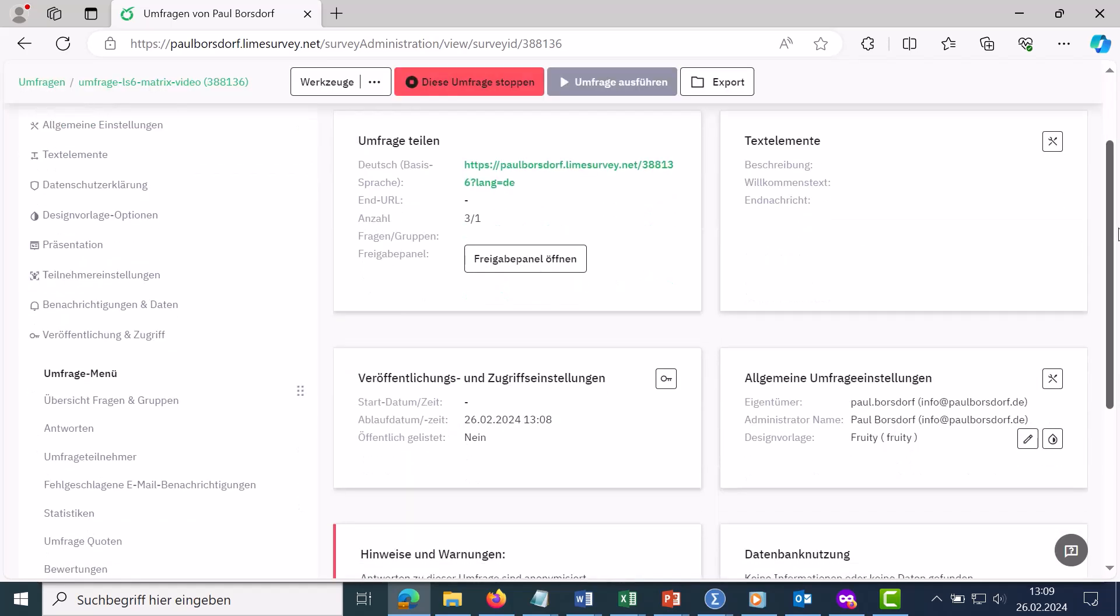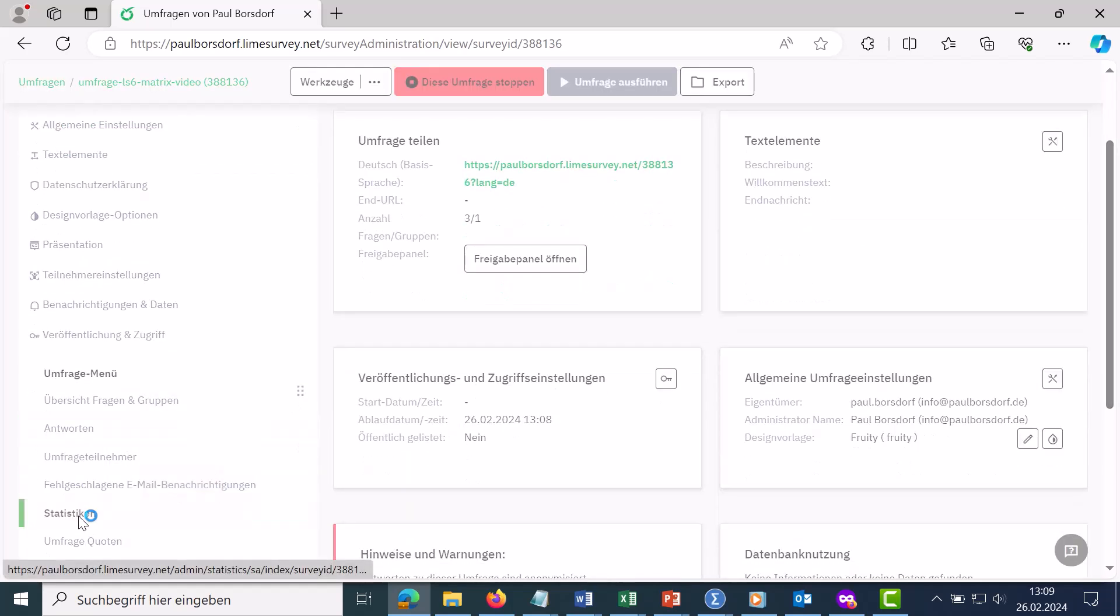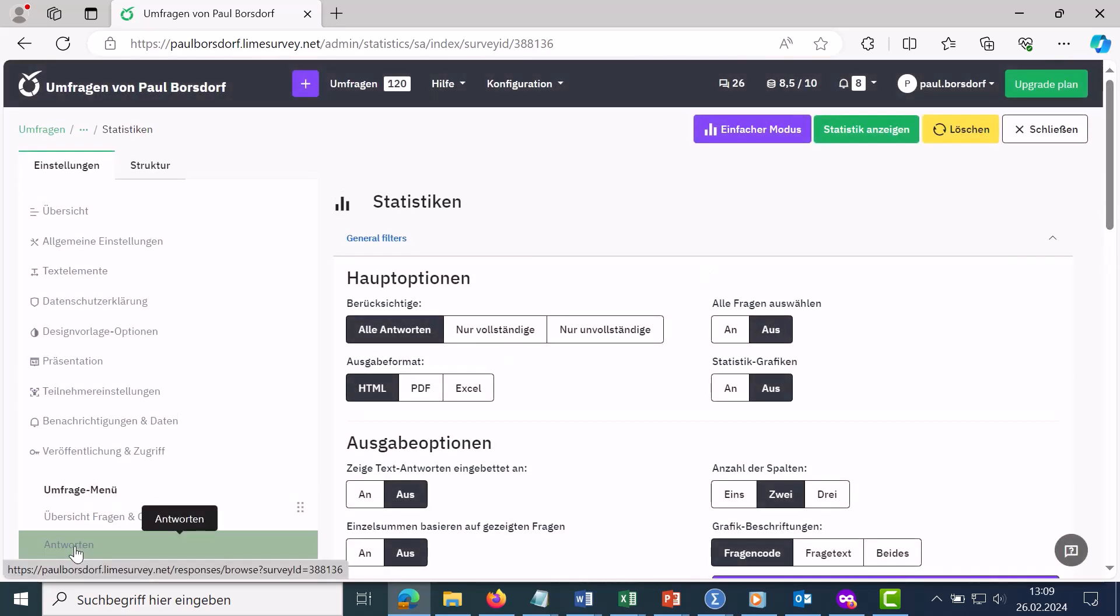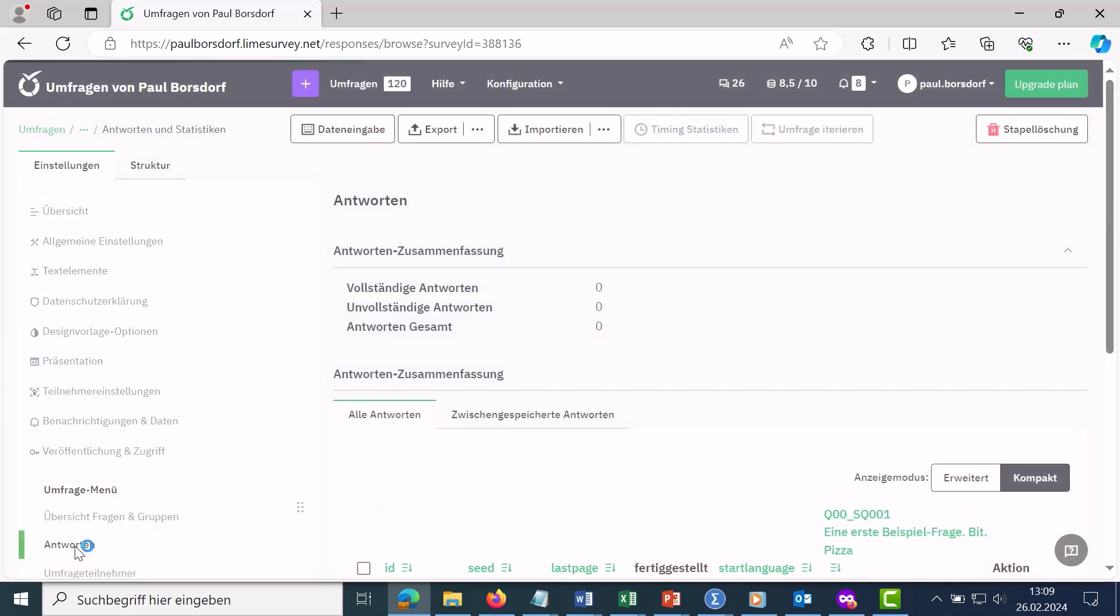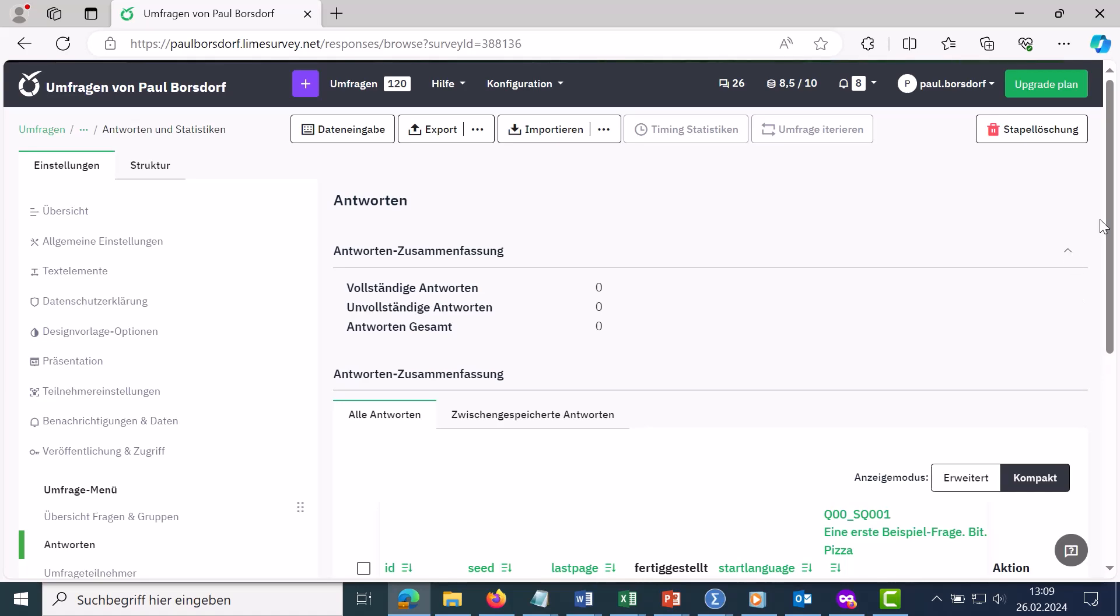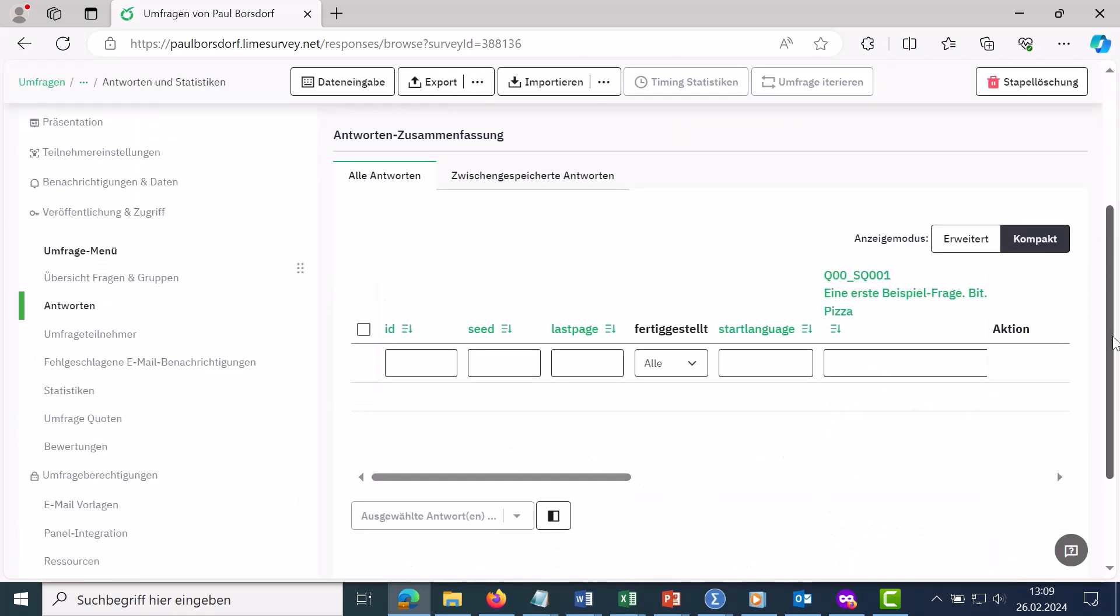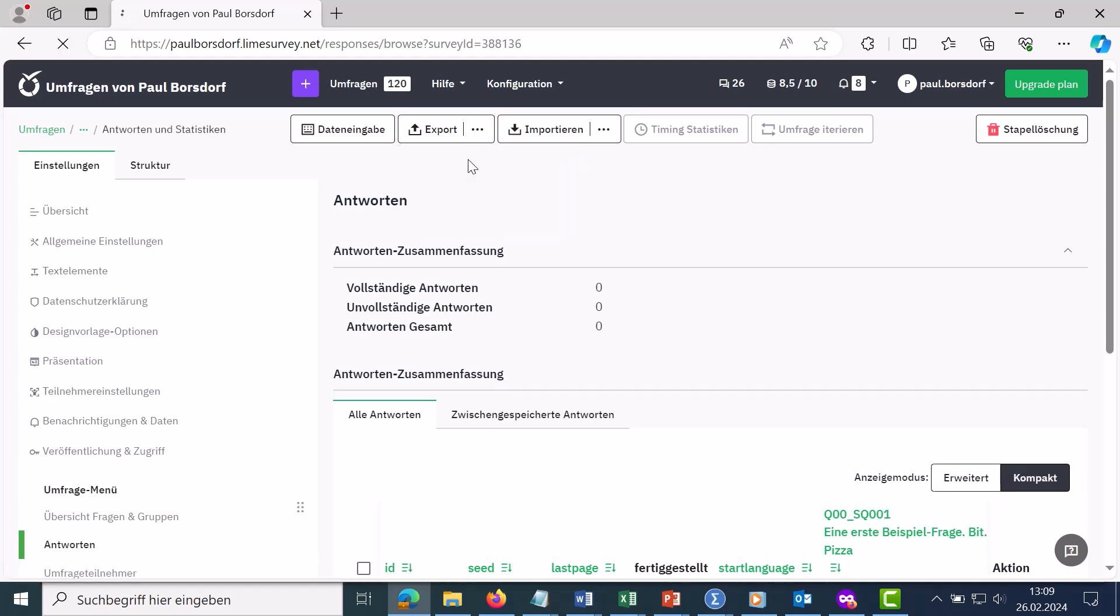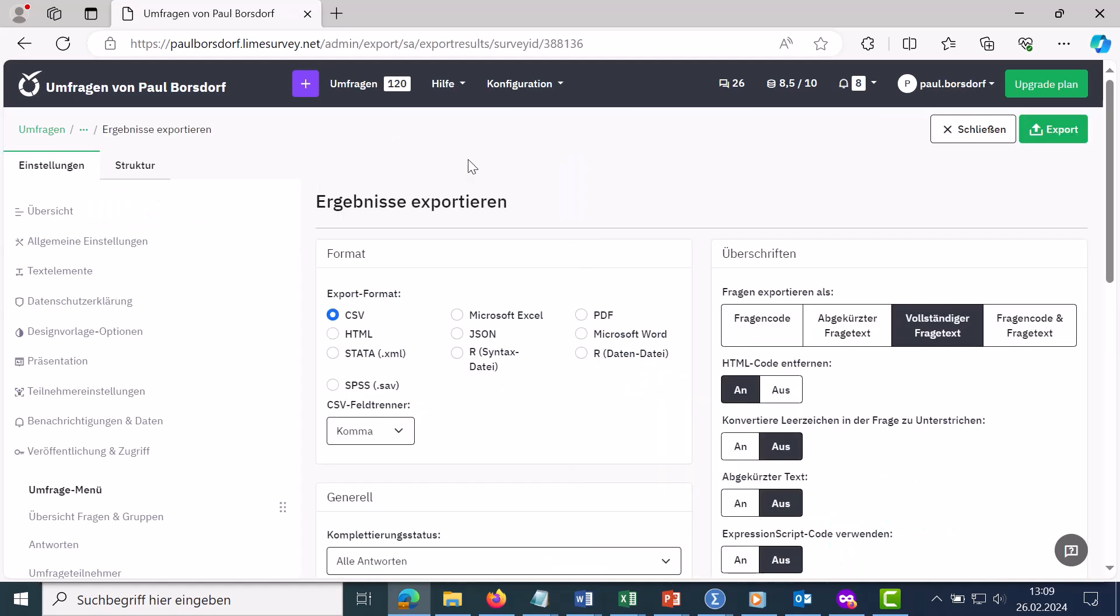You now have two different options for this. You can either go to statistics here, I have also created a separate video about this, or you can go to answers here, look at the answer list and especially export the answers. I have also created various videos for this. You have many different options, for example to export the answers to Excel or to SPSS.